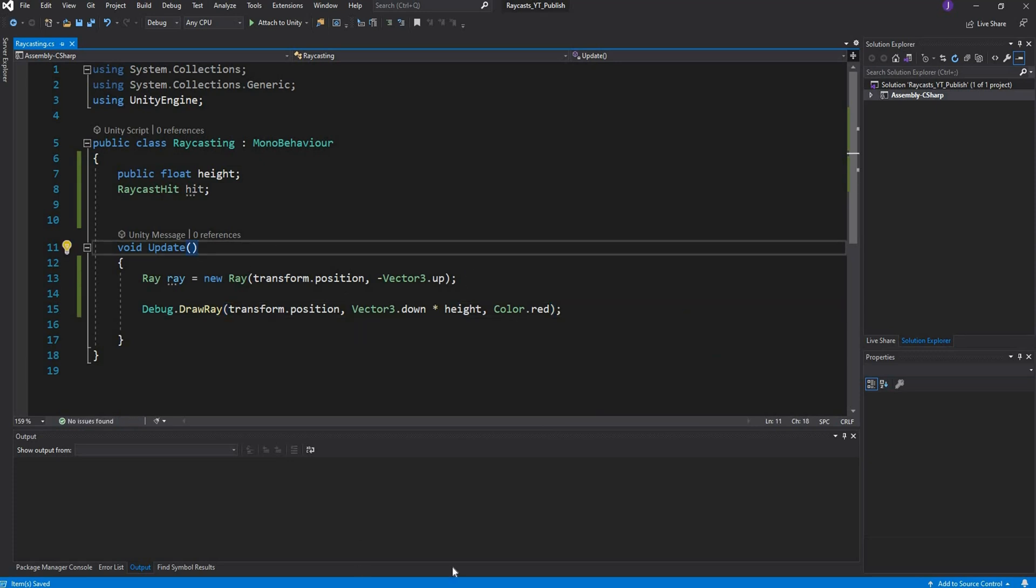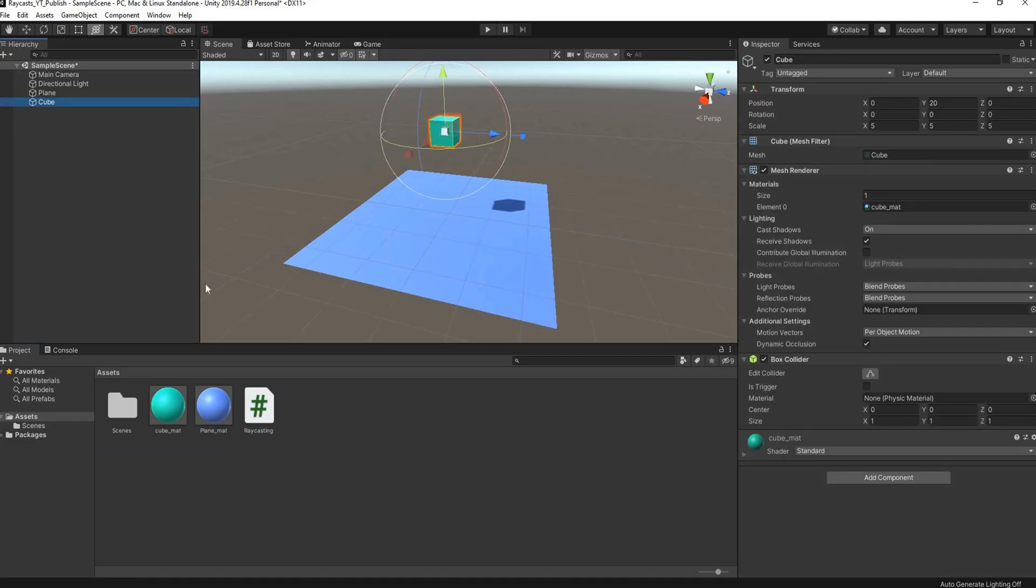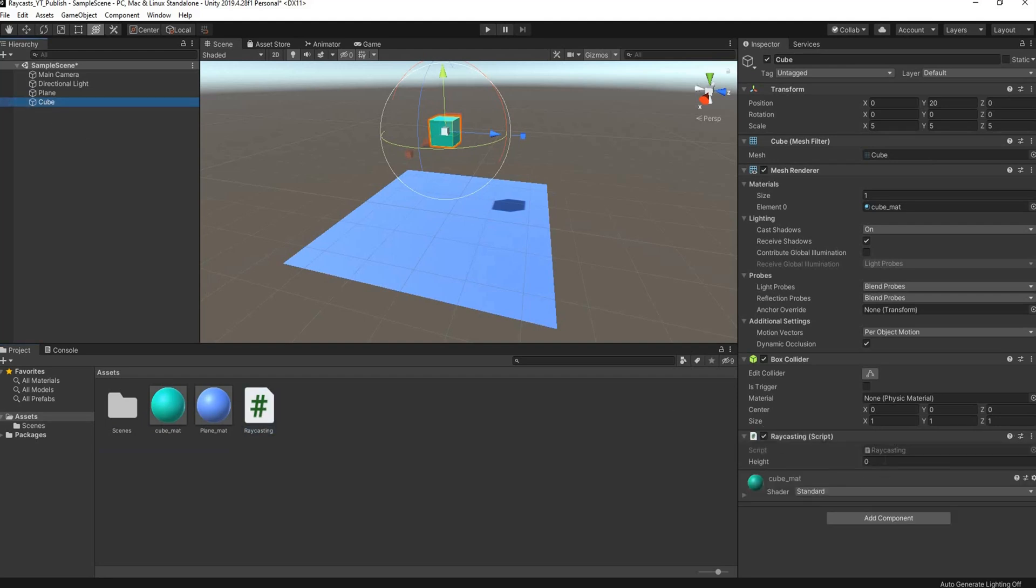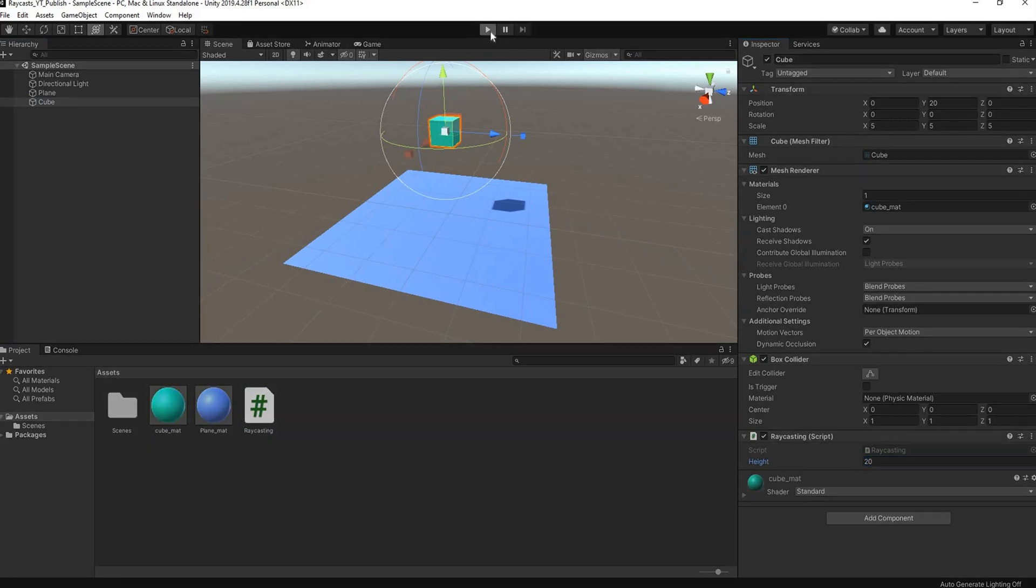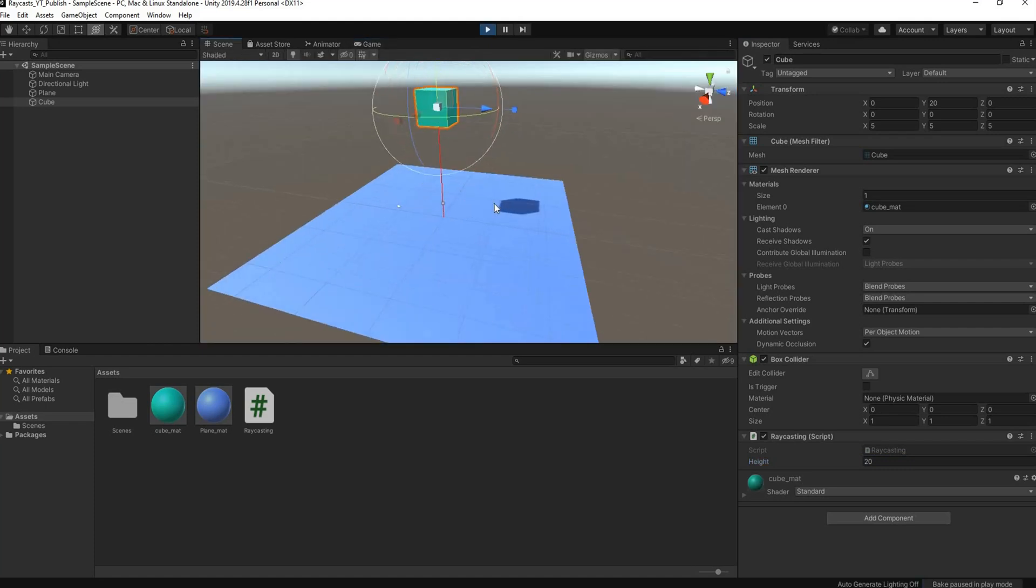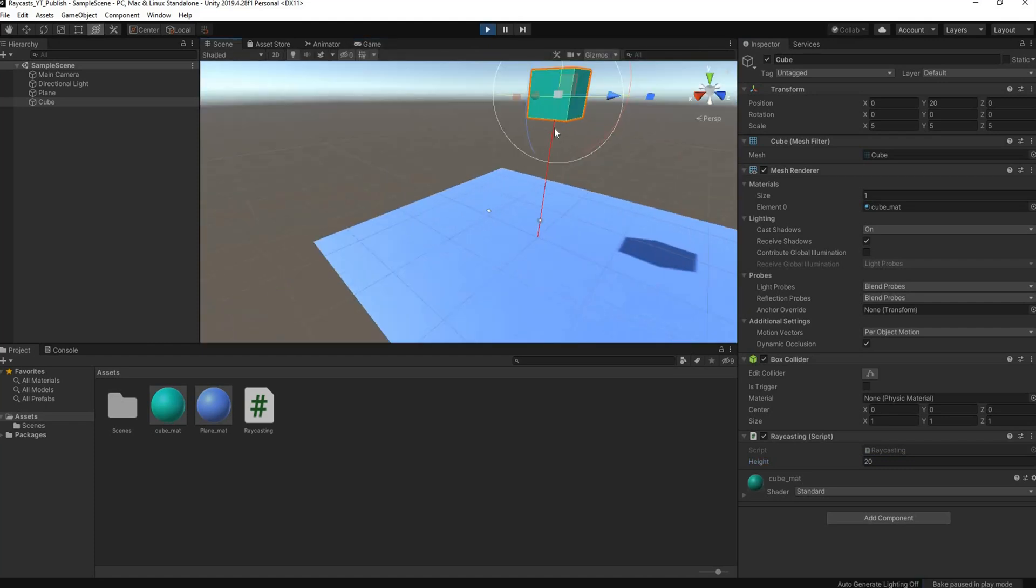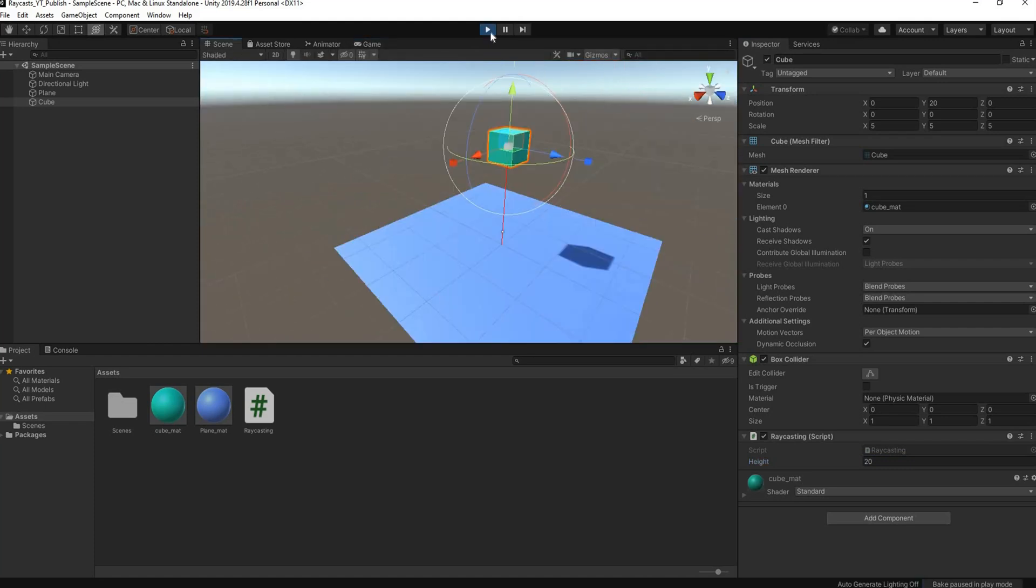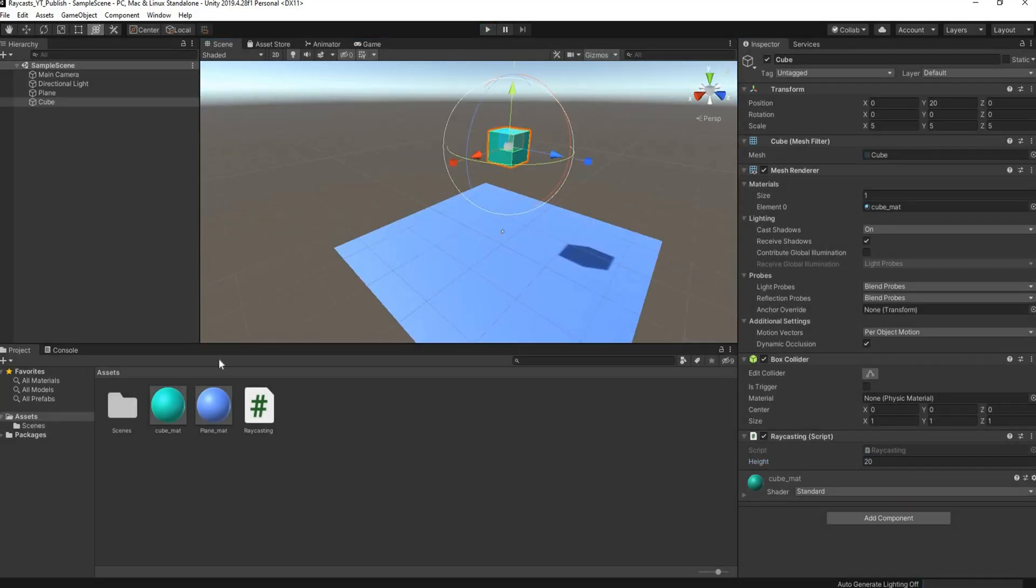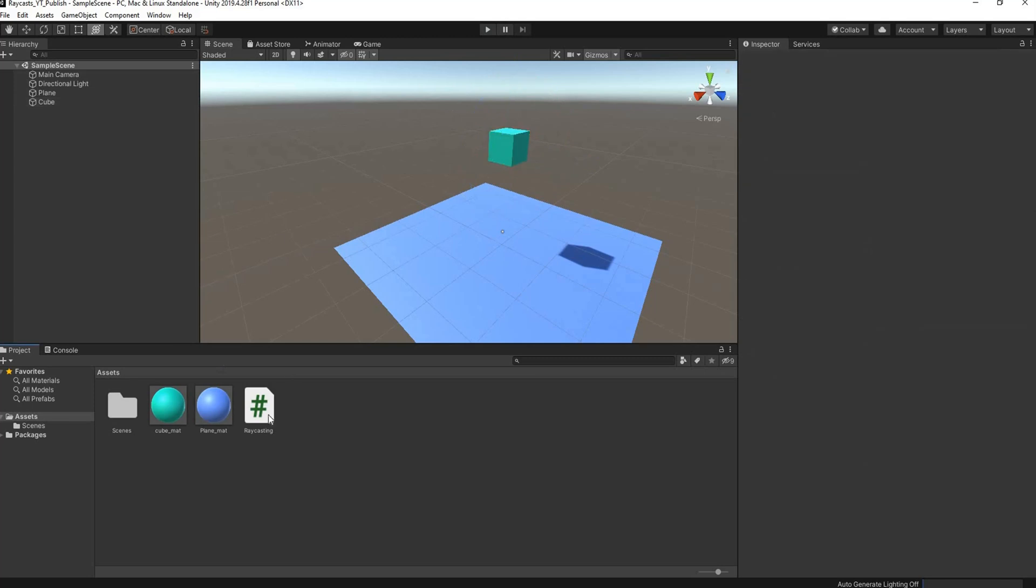Let's head over to Unity and see how this looks. I have my cube, I'll drag my script into my cube. Here you can see I have my height. I'll set it to 20 units. I'll hit play and there you see we have a nice red line.